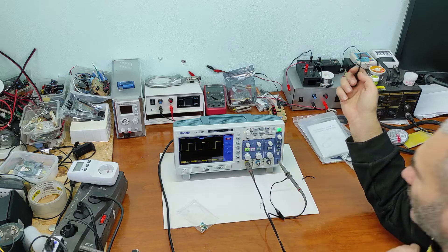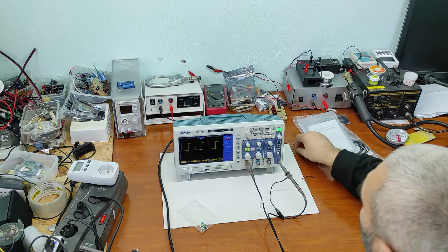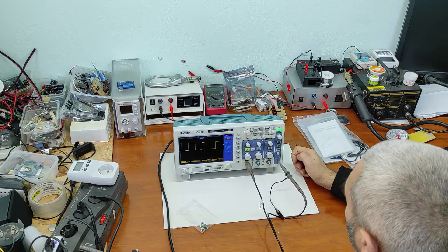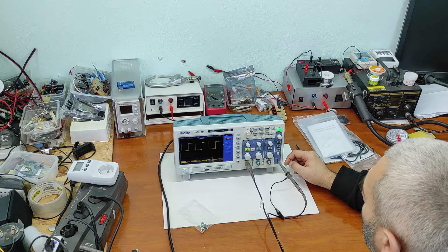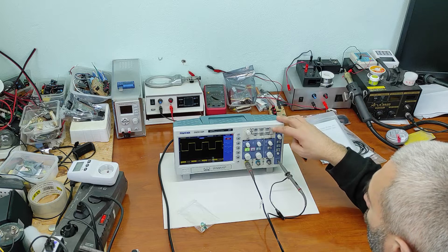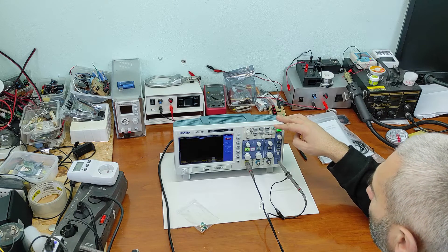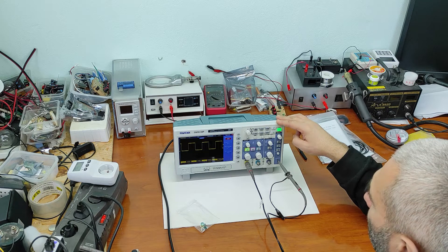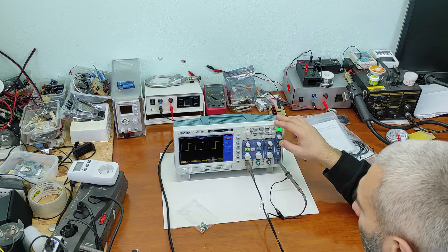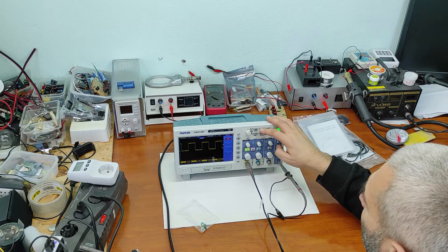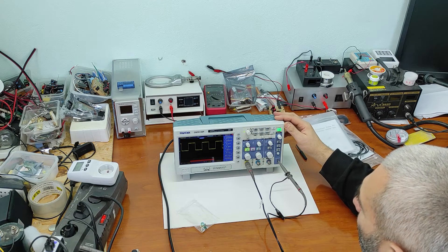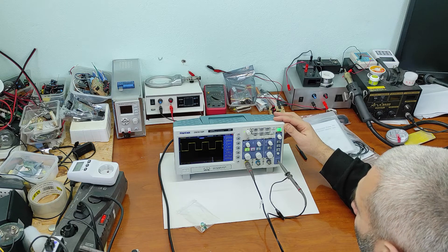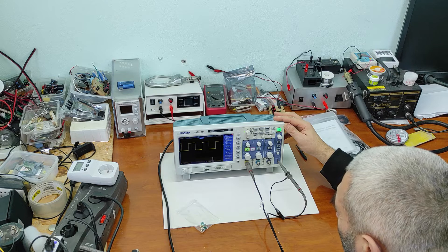Now that the probe is adjusted, I will show you what is the most useful function. First one is autoset that adjusts frequency and level, and the second one is measure. Here we can have frequency, period, mean and peak to peak.